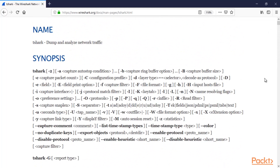I'll show you the setup first — what is the setup of T-Shark in Windows operating system, as we are working on Windows. You don't need to download and install it separately. It is already available in the Wireshark files. Let me show you where it is.